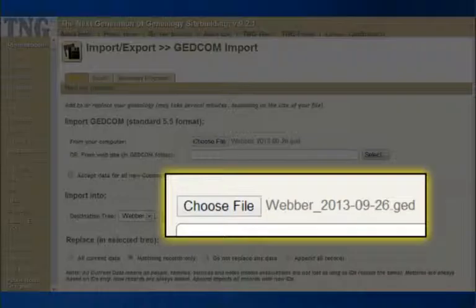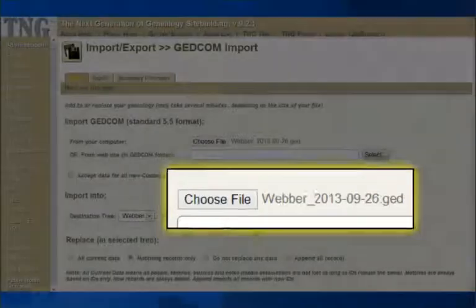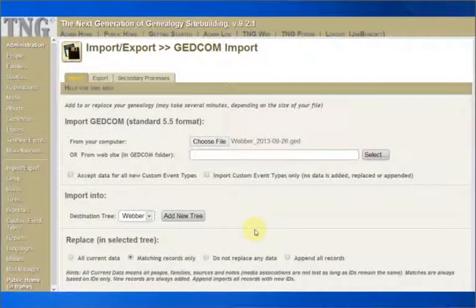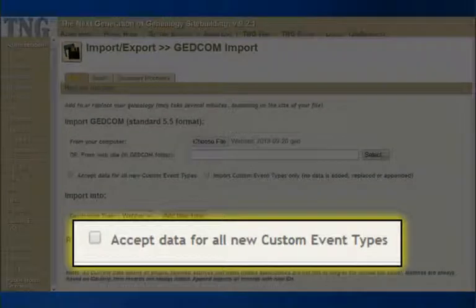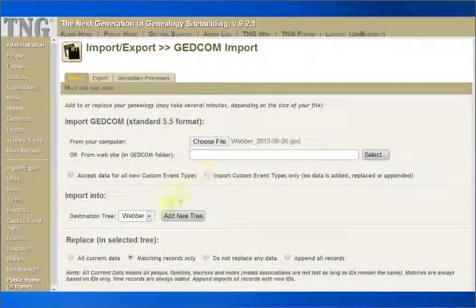The TNG screen confirms that it now has the correct file for us. The checkbox for Accept Data for All New Custom Event Types is especially useful if your computer family tree application has many field types. If that is the case, you may want to view an explanation on this box further along in this video. But let's keep going.